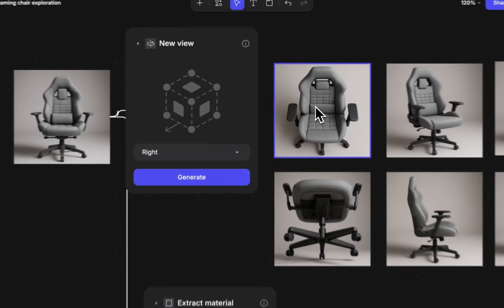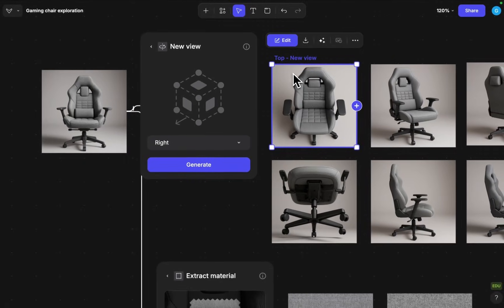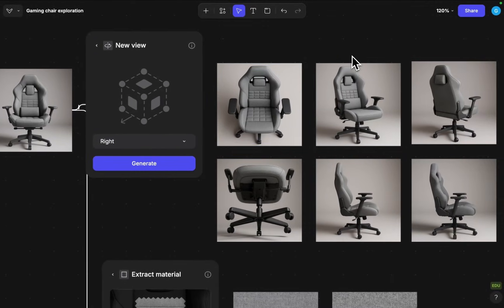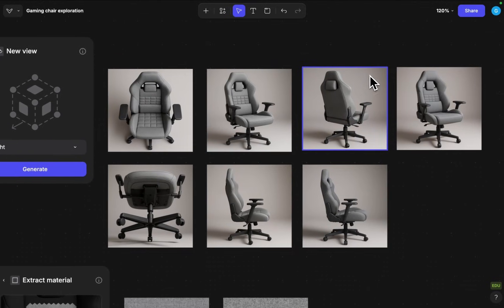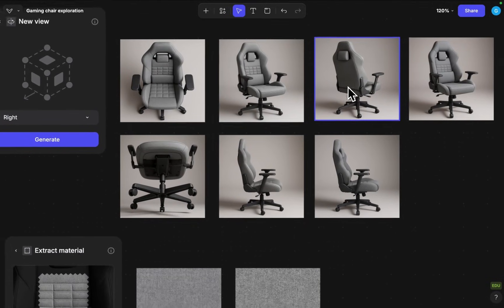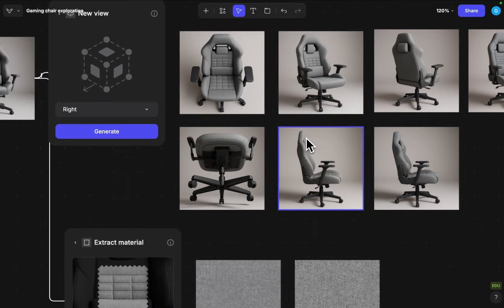We can see that it generated the top view, this three-quarter view, try to do the back view as well, the side views.